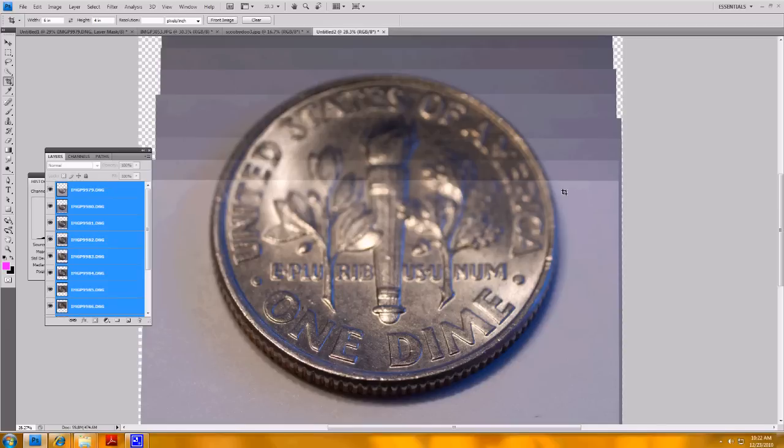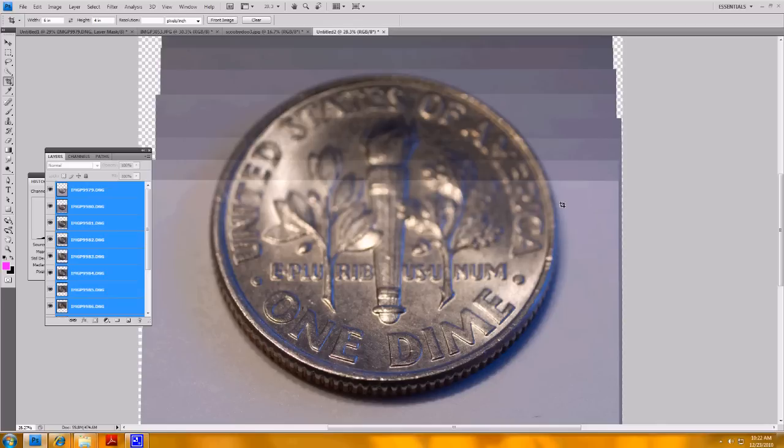So the concept behind photo stacking is that you can take pictures very close up or macro levels of magnification where the depth of field is very, very thin and stack them together so that taking subsequent photos with slightly different focal planes you can get the whole image in focus.